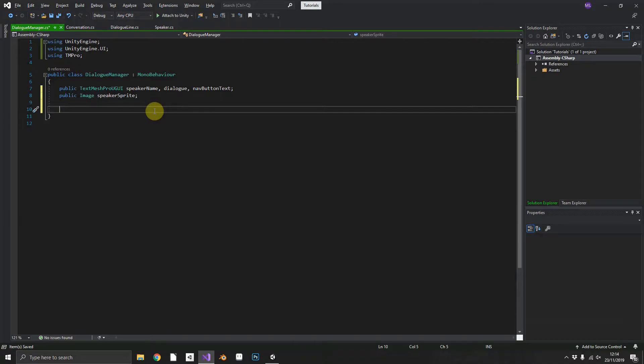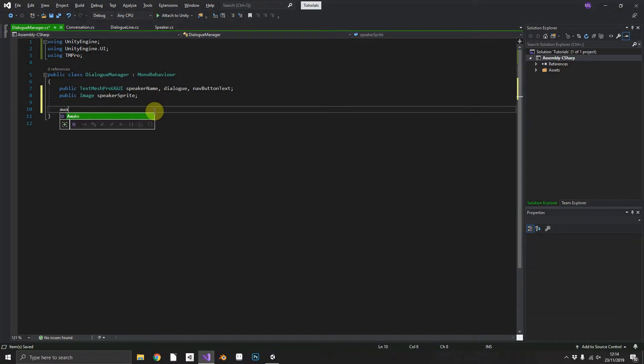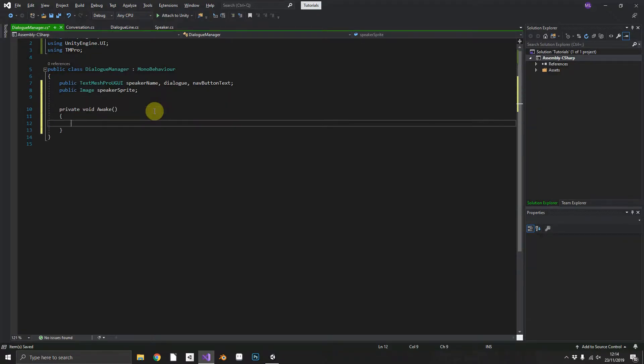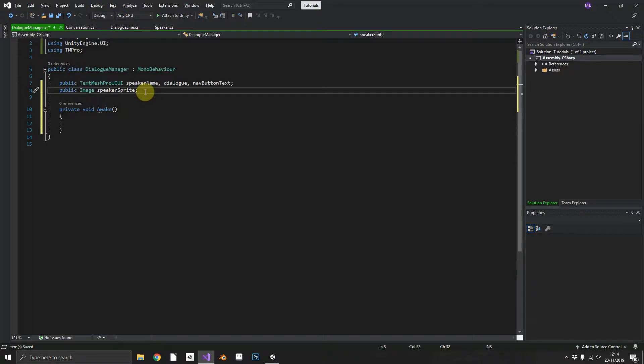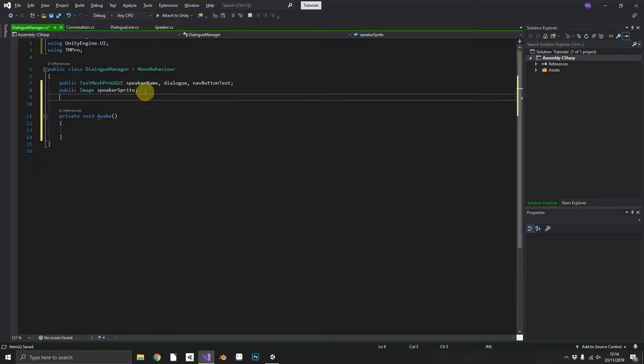Now one of the things that we want to make sure is we want to make sure that we can only ever have one dialogue manager active in a scene at any given time. So the way we can do this is we can add an awake method and within the awake method we can make sure one doesn't already exist.